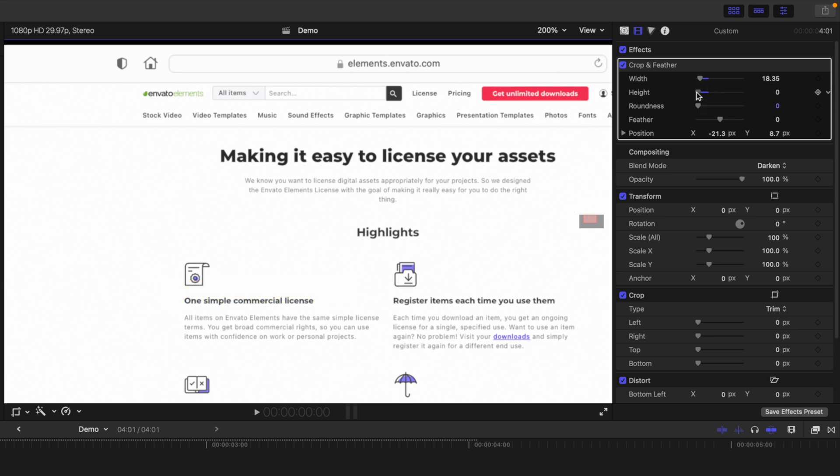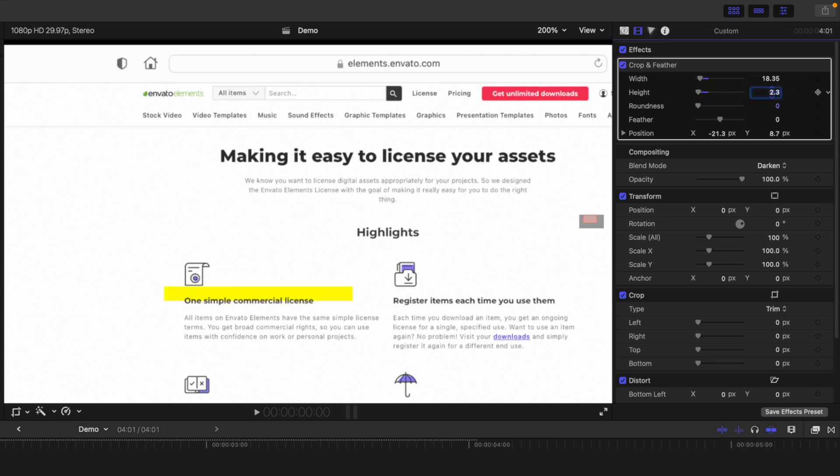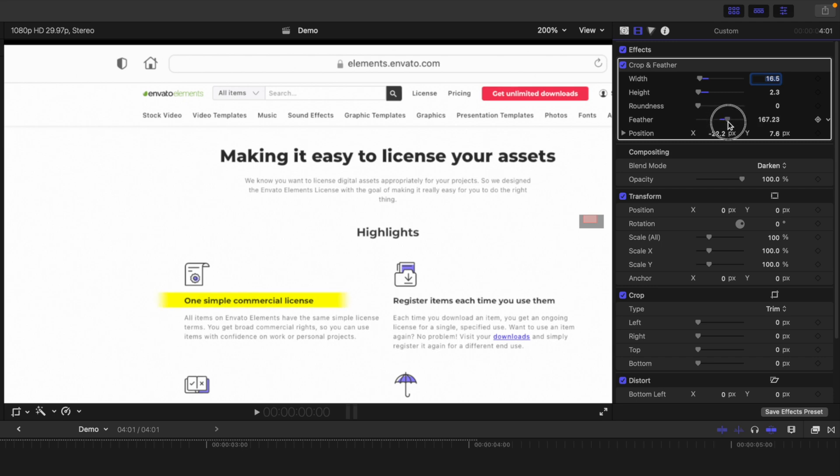If you find the adjustment sliders are a bit too sensitive for this, you can always click on the number beside the slider and manually enter a value. After you get your highlighted area exactly where you need it, use the Feather slider to feather out the edges and make this look a little more realistic.